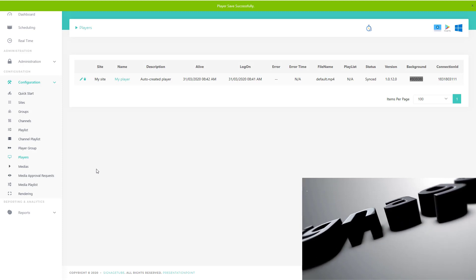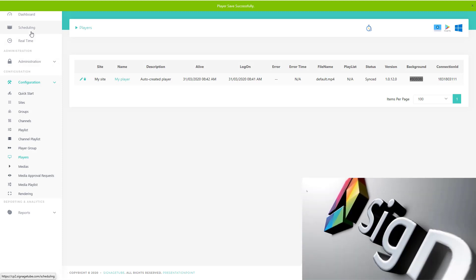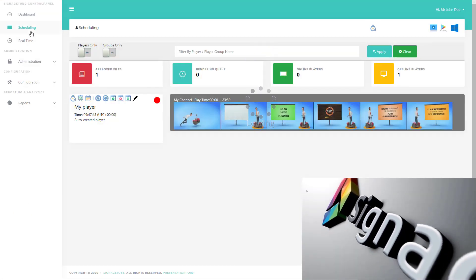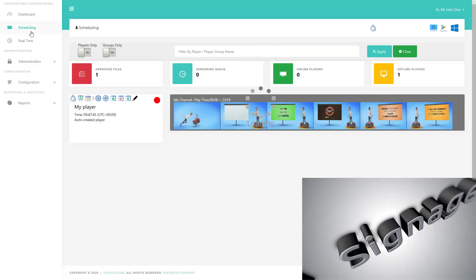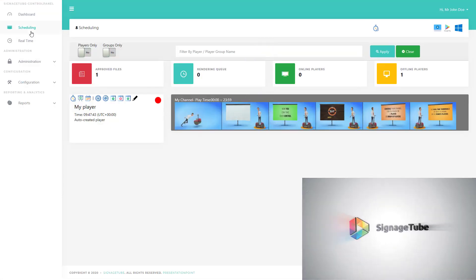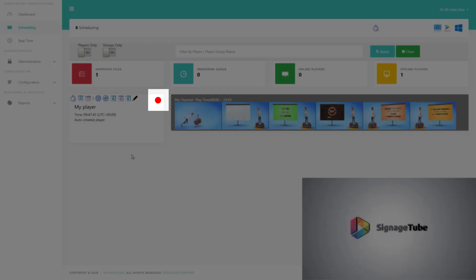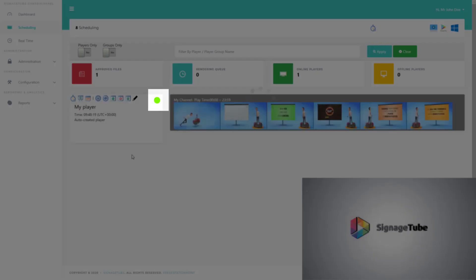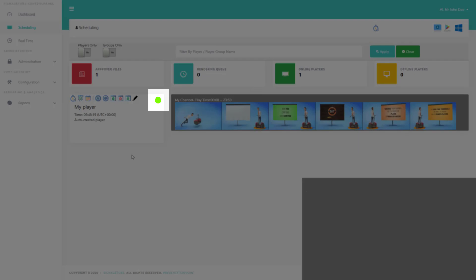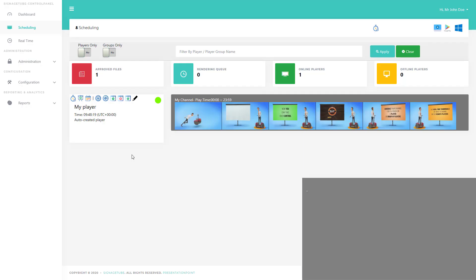Go back to the scheduling page. Notice here the green light to indicate that player is alive and sending heartbeats. Green is connected, red is for disconnected.